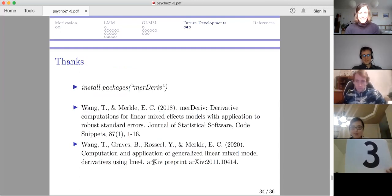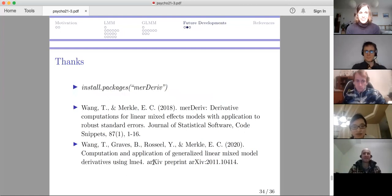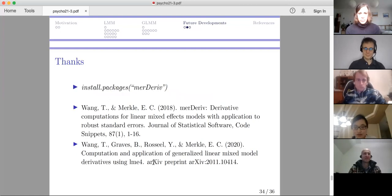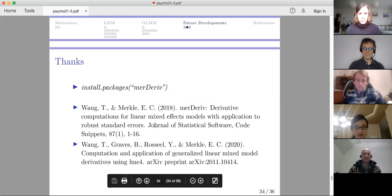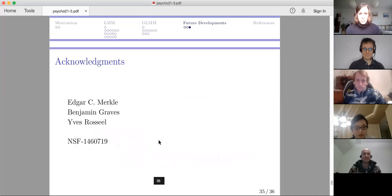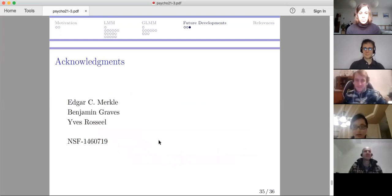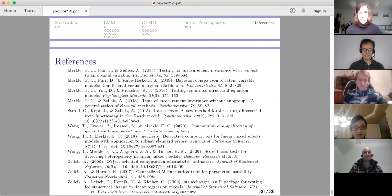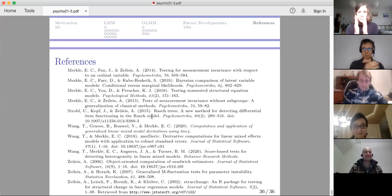That is the talk. Thank you for your attention. If you want to try out the merdive package, you can install it. If you want to check out the computational details and equations, check out these two papers. I want to thank my PhD advisor Ed Merkel, my co-authors Ben and Yves, and these projects are supported by NSF. Thank you very much, Ting, for giving us this nice presentation.